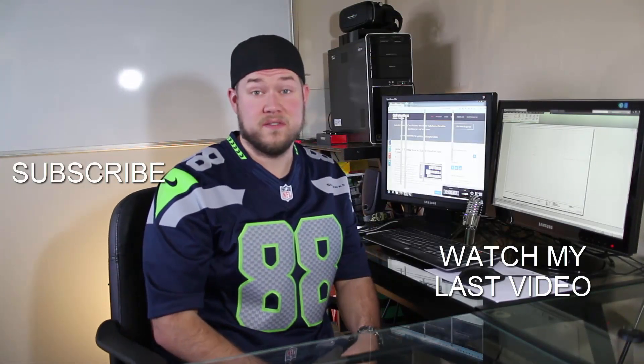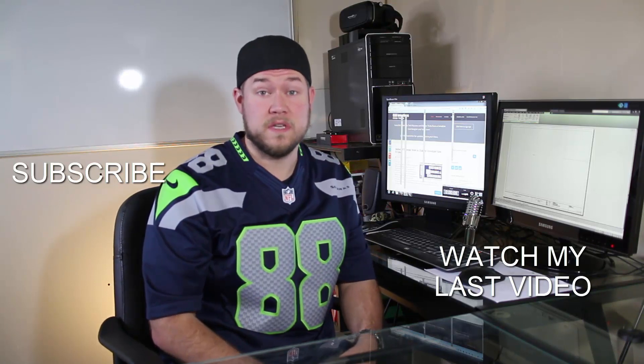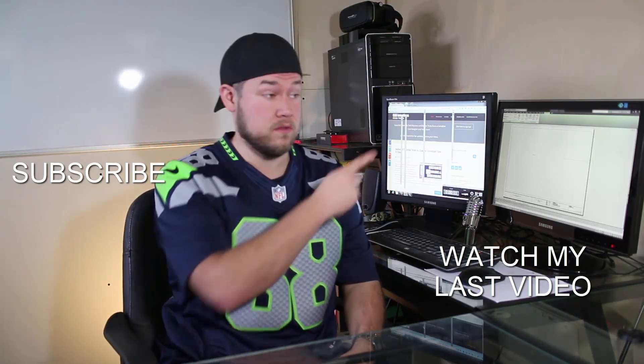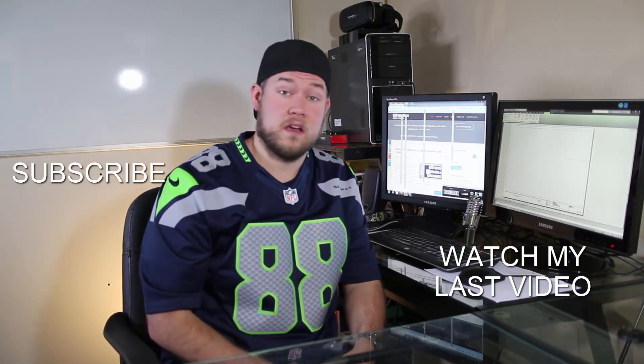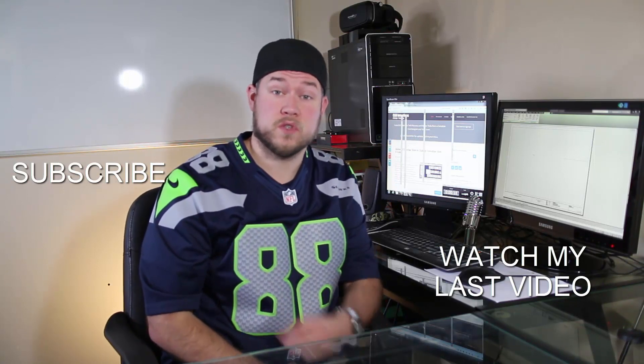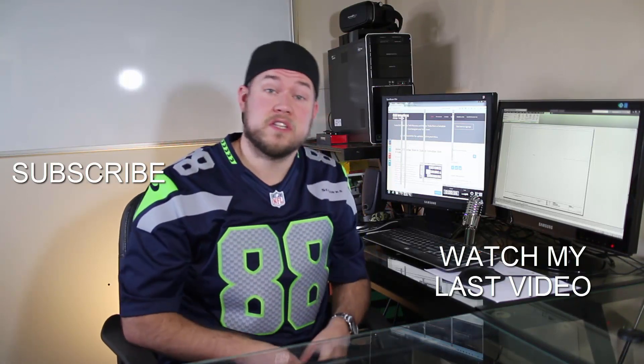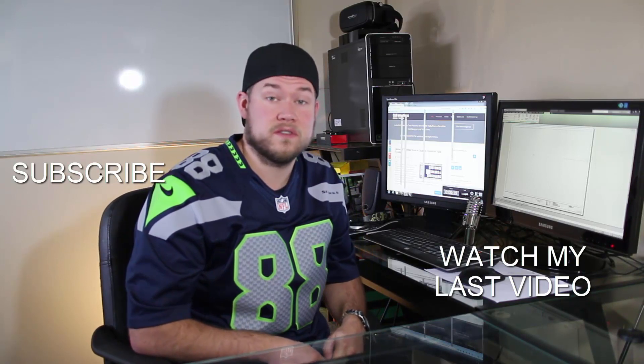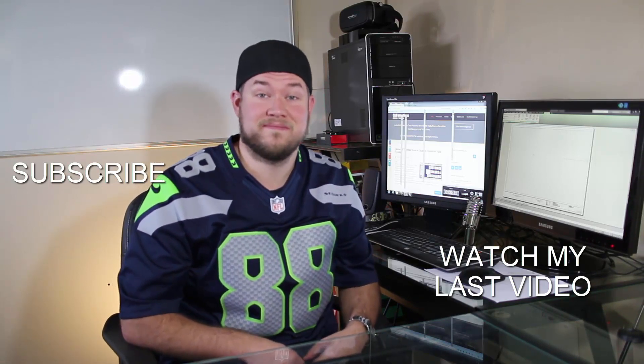Thanks for watching the video. Hope you guys enjoyed it. Be sure to check out my last video right here. And don't forget to subscribe up here. Make sure you're up to date and you see all my new videos. Thanks again. Cheers.